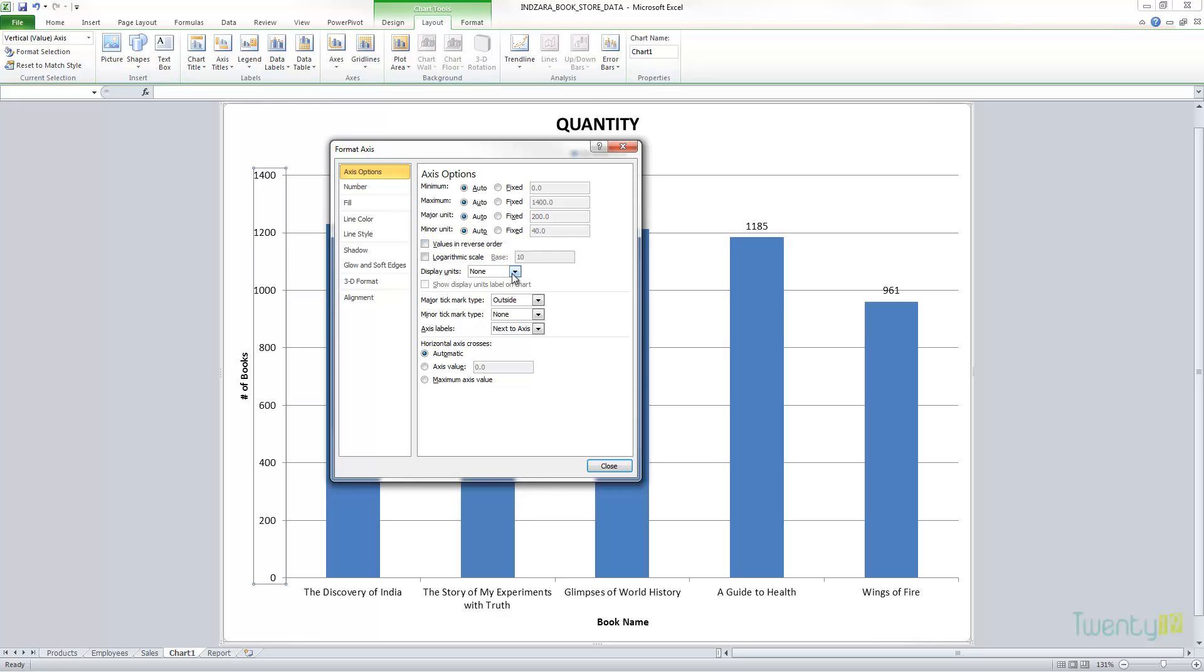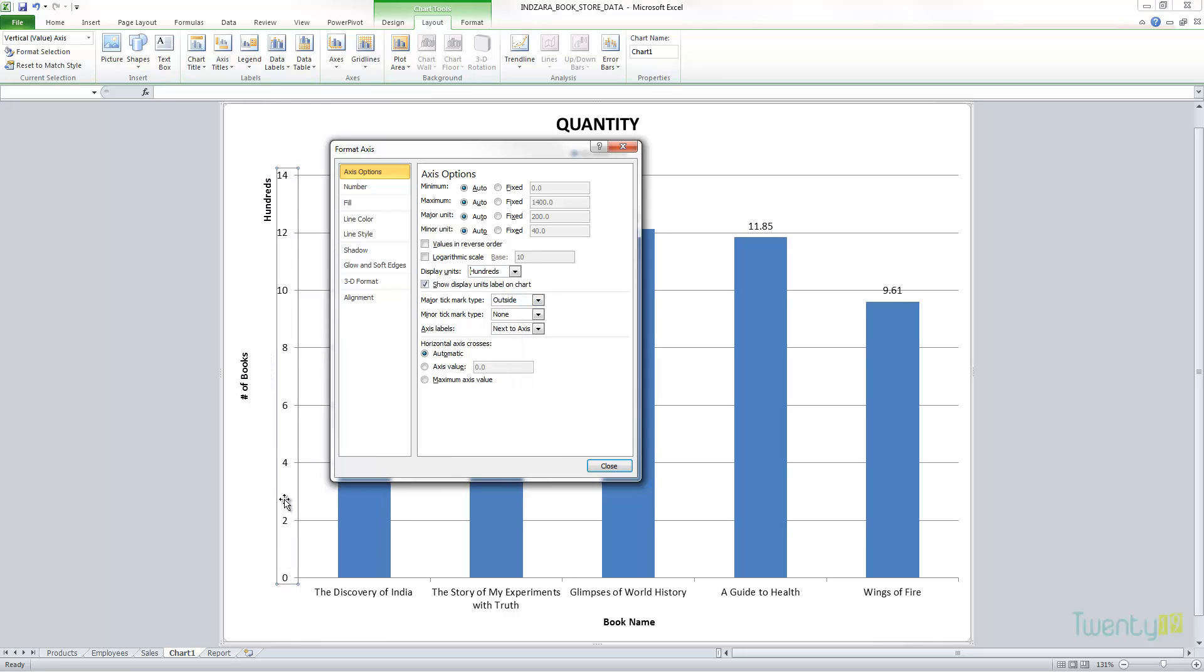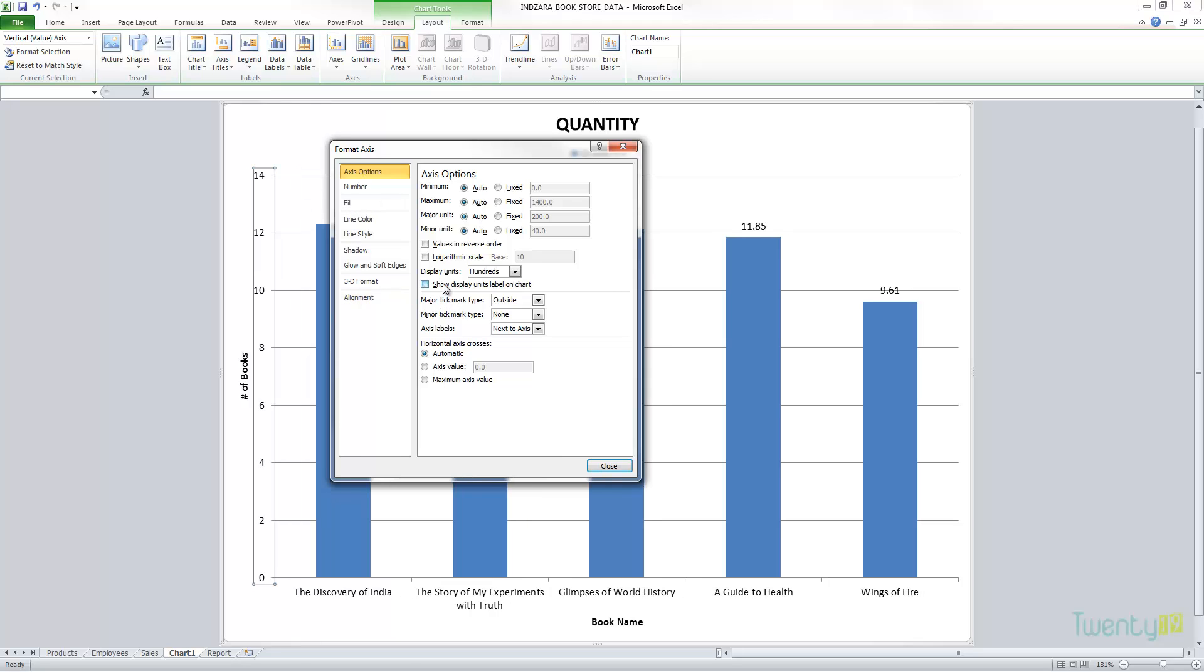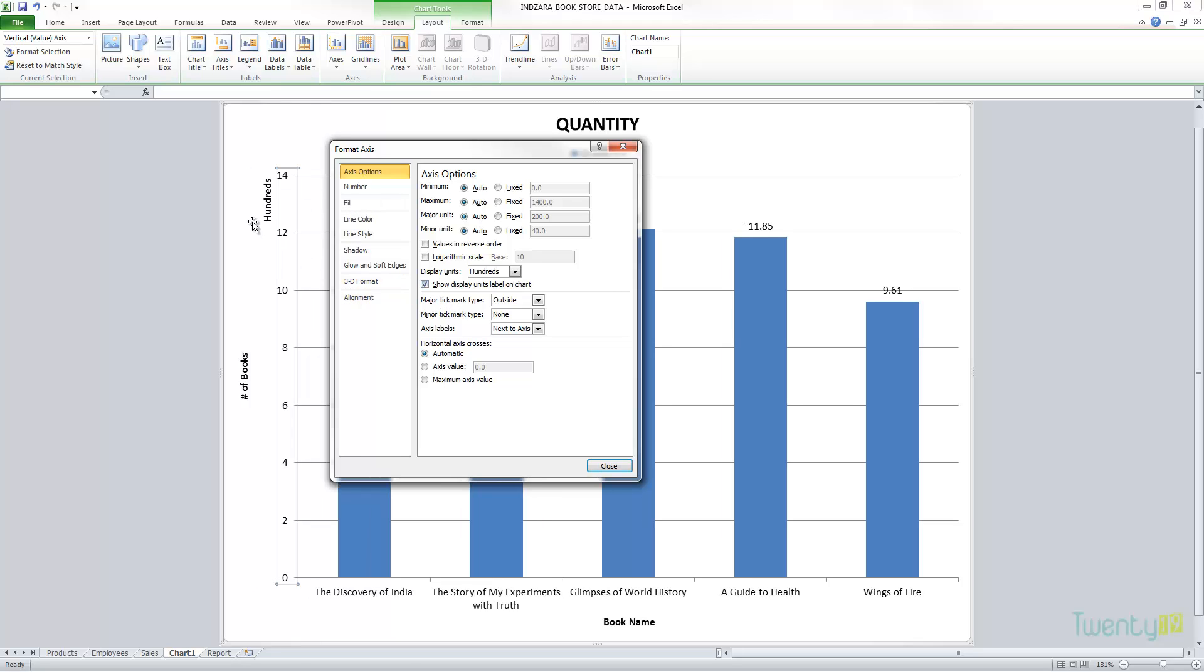The important thing here is you can control the units shown. In this case we have just small numbers, but we can choose for example hundreds, and Excel will now convert this. Instead of showing the actual value directly, it'll show them in hundreds. For example, instead of having 1,400 at the top, now we have 14 hundred. So that's nothing but 1,400. If I click this, it doesn't display the units label, and now it shows hundreds.